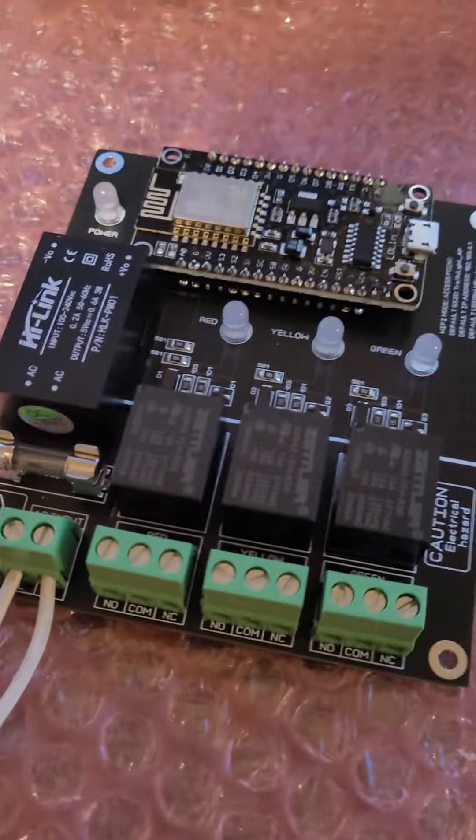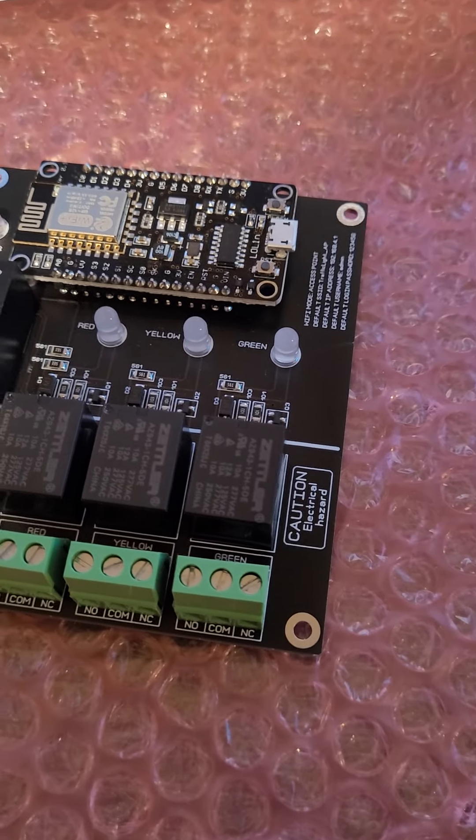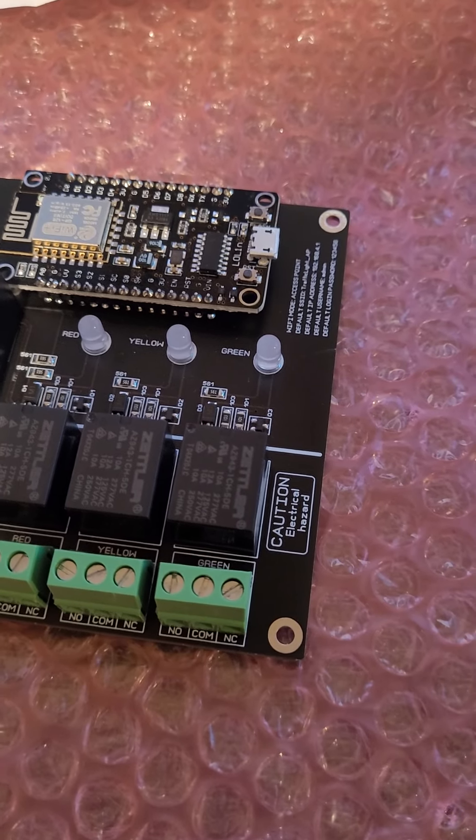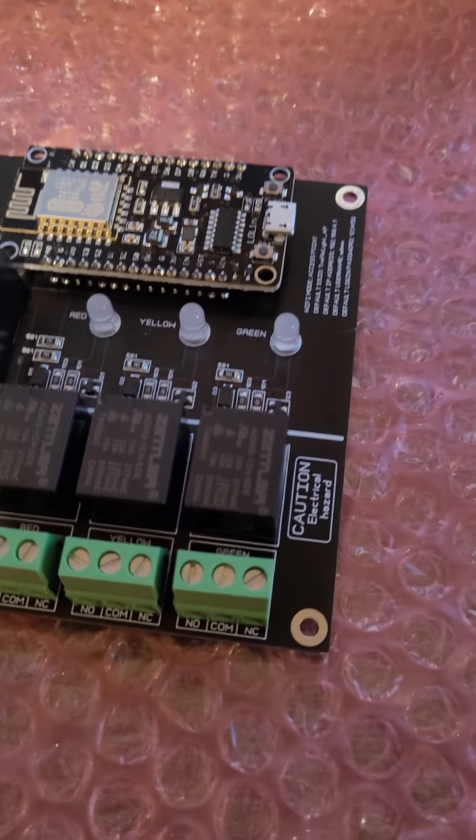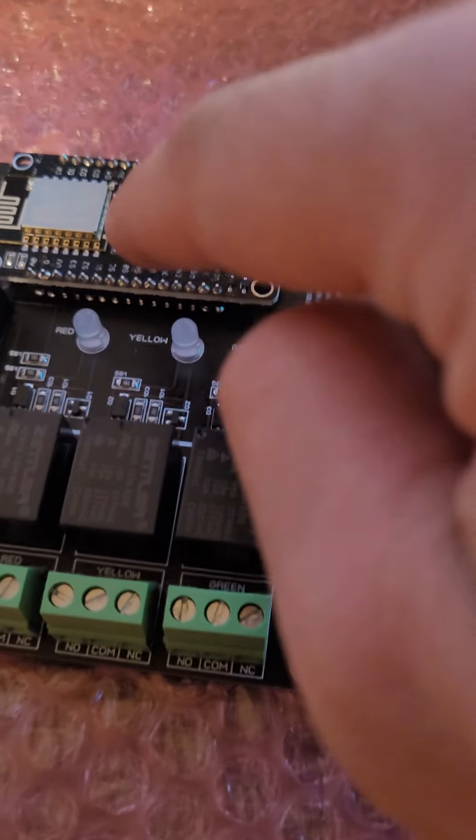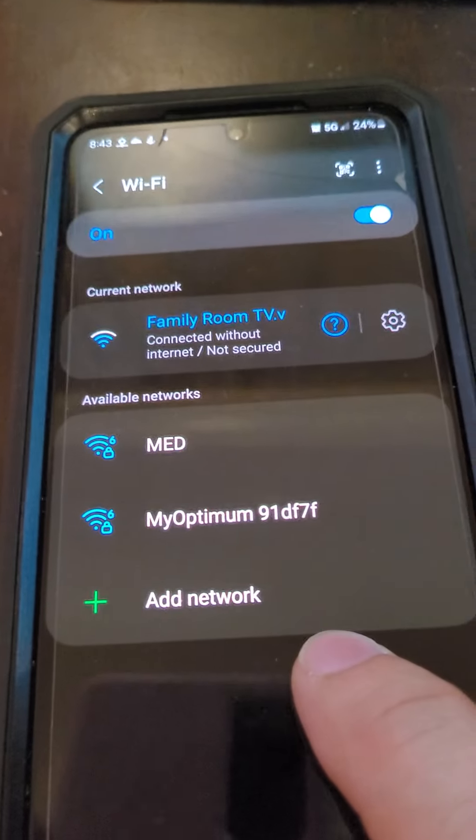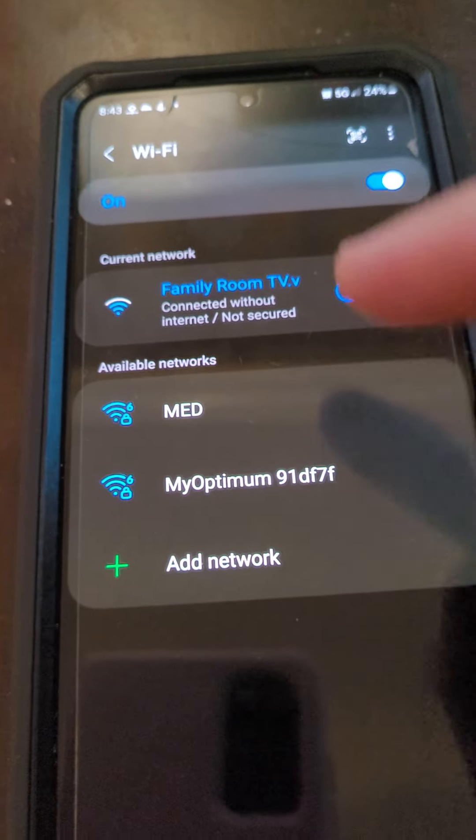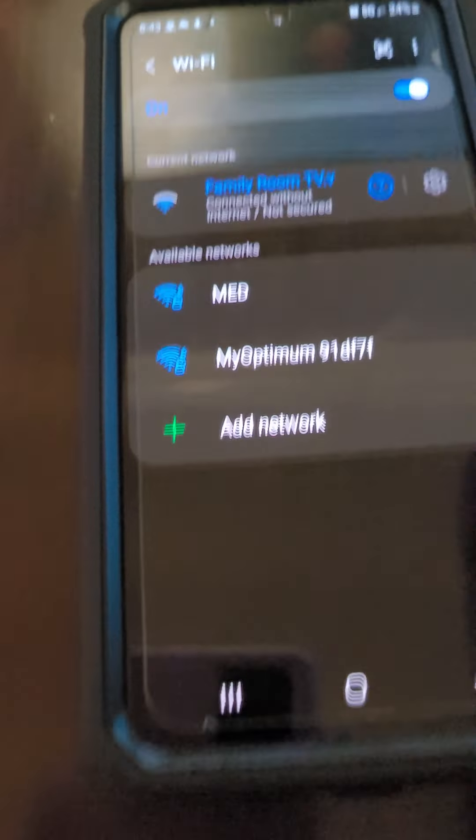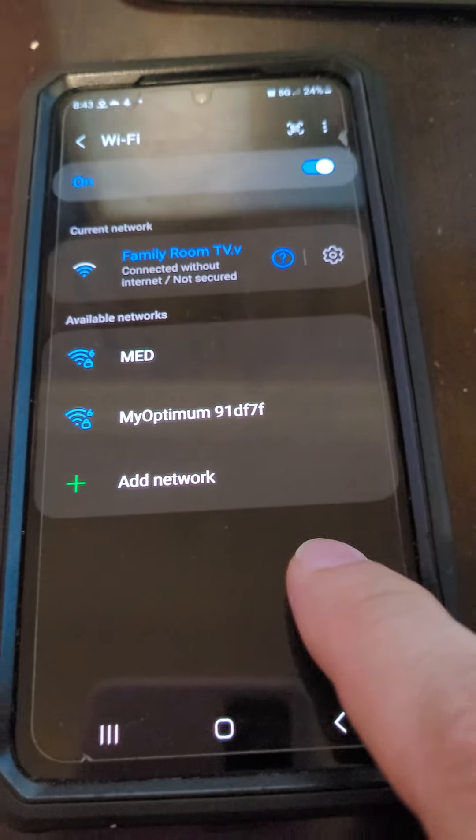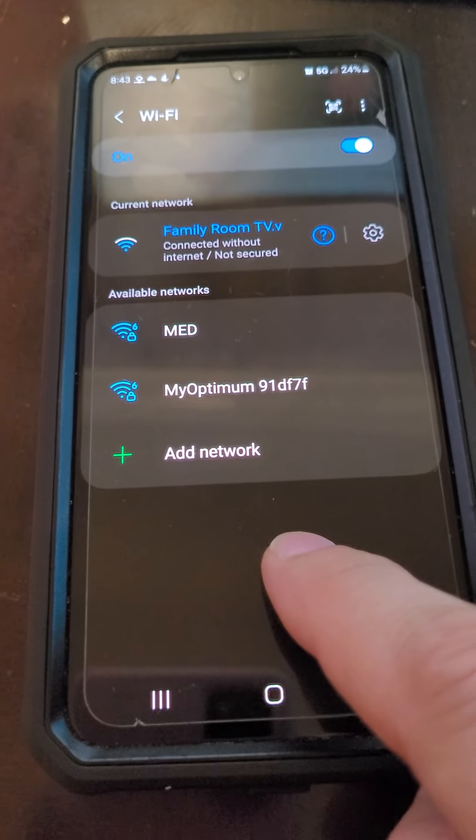Why we say this is WiFi traffic light controller? The reason is we have a WiFi chip here and you can control this device either from your cell phone or laptop or tablet, doesn't matter.